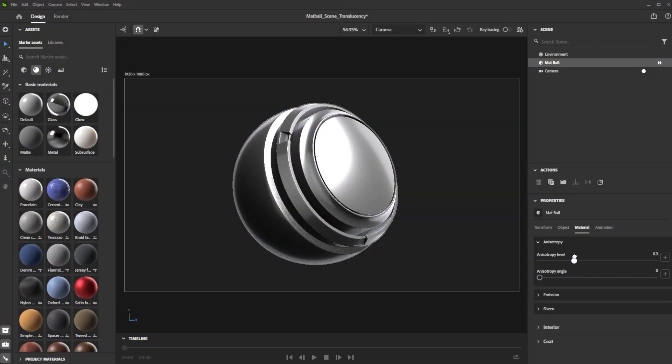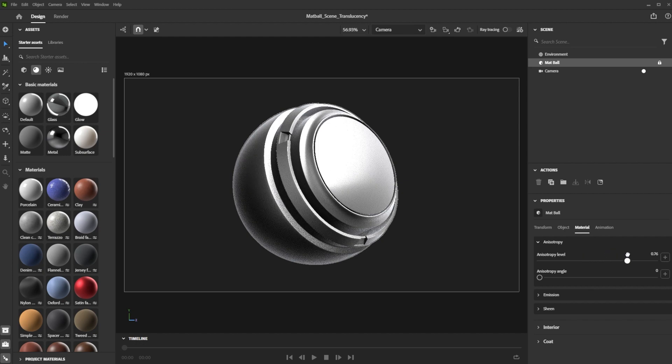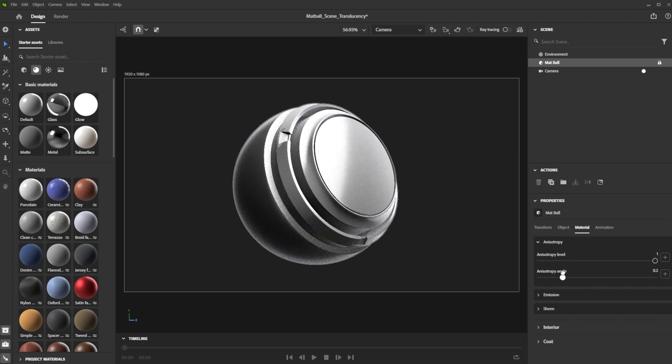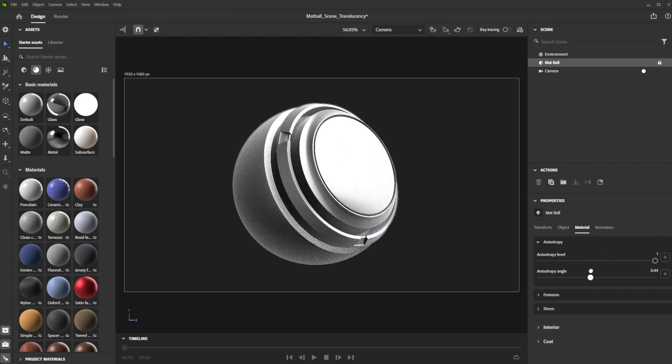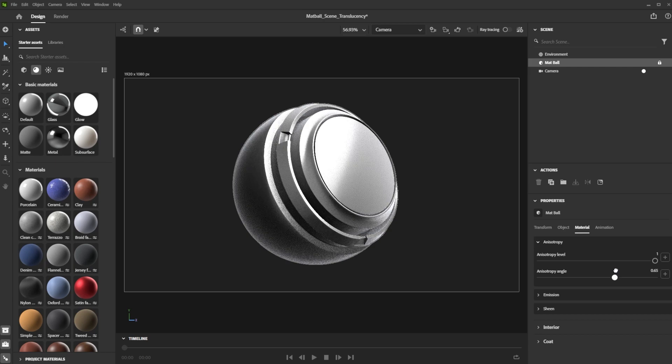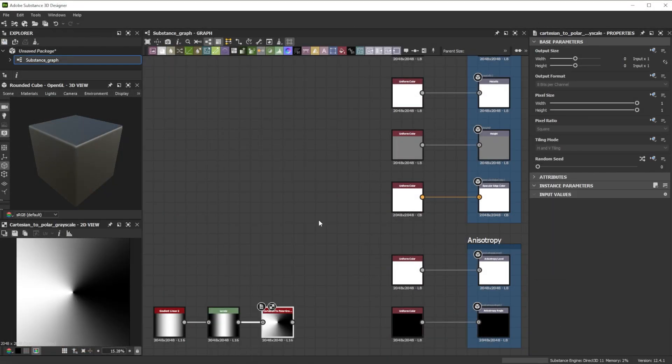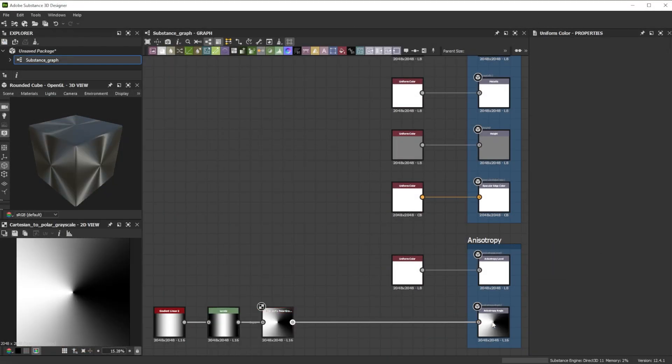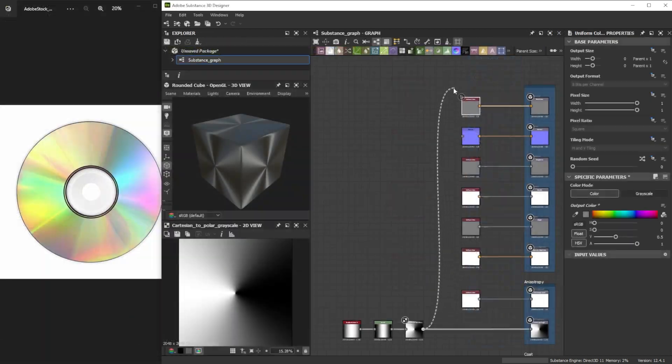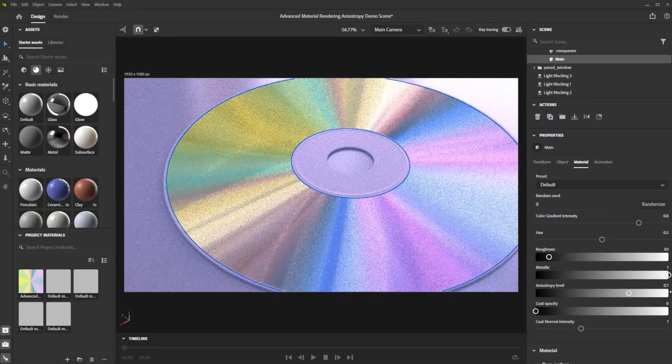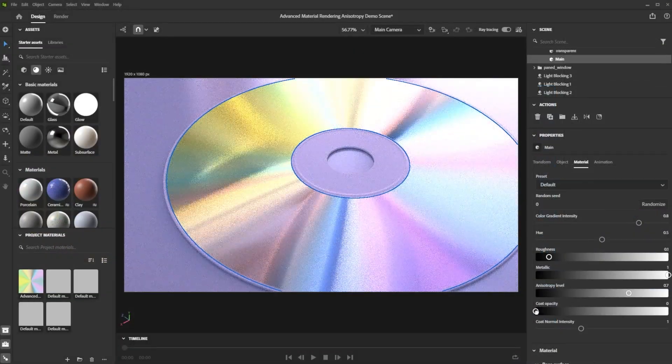We'll start by discussing what Adobe's standard material is and highlight key parameters of the anisotropic behavior. Then we'll delve into building an anisotropic metal material in Substance Designer and apply it onto models back in Stature.